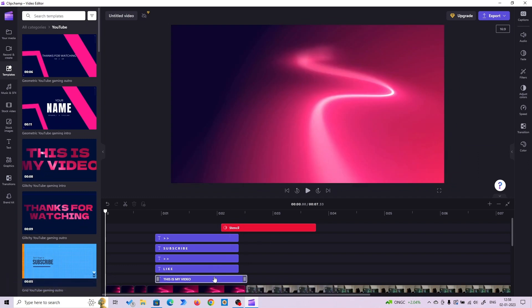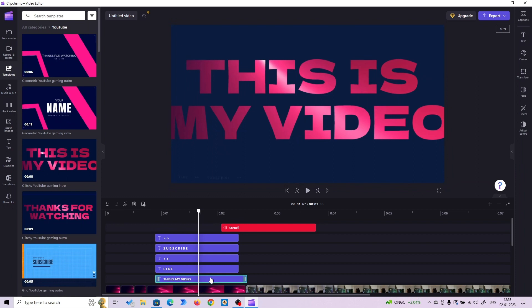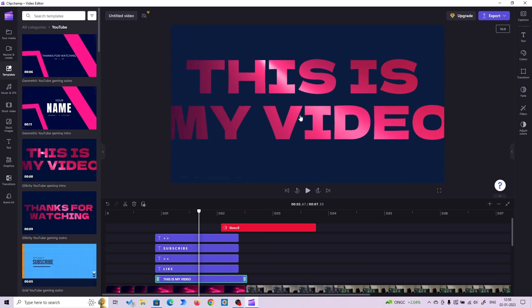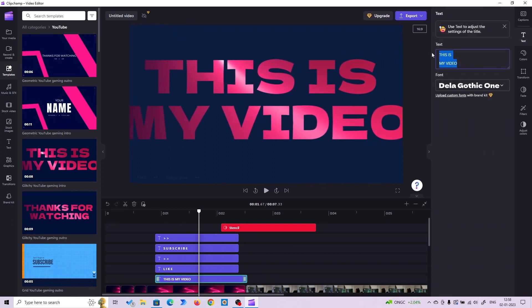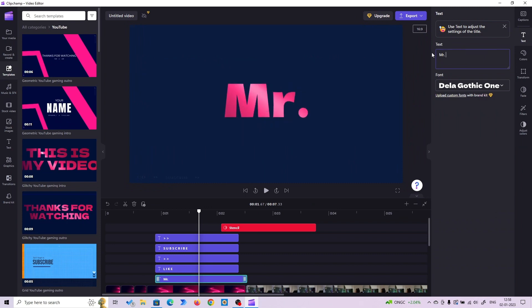Let me edit the main text. It's not happening from here. I think you have to click on screen. Okay, here you can edit the text. Let me edit it and put my channel name.